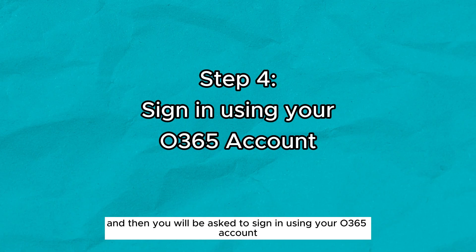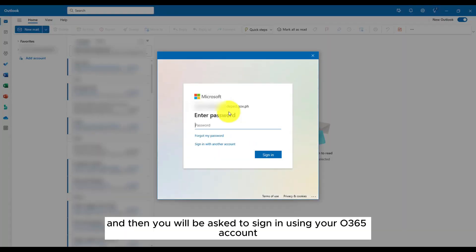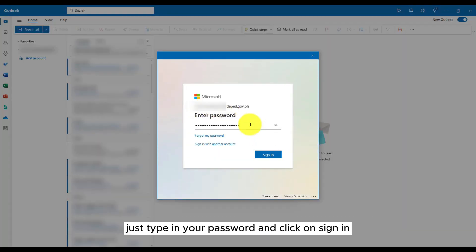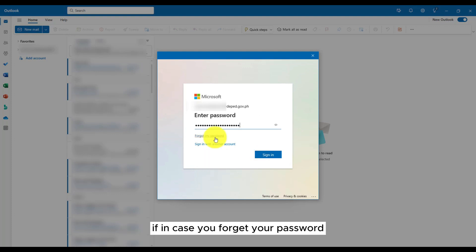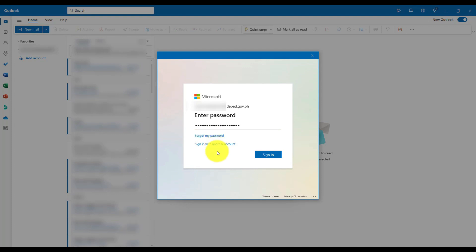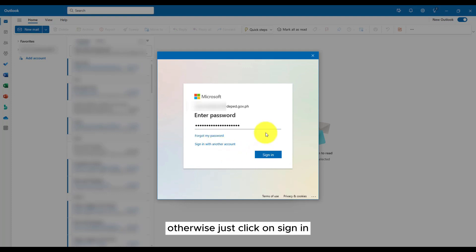And then you will be asked to sign in using your O365 account, using your Deped email. Just type in your password and click on sign in. If in case you forgot your password, just click on the forgot my password link right here. Otherwise, just click on sign in.